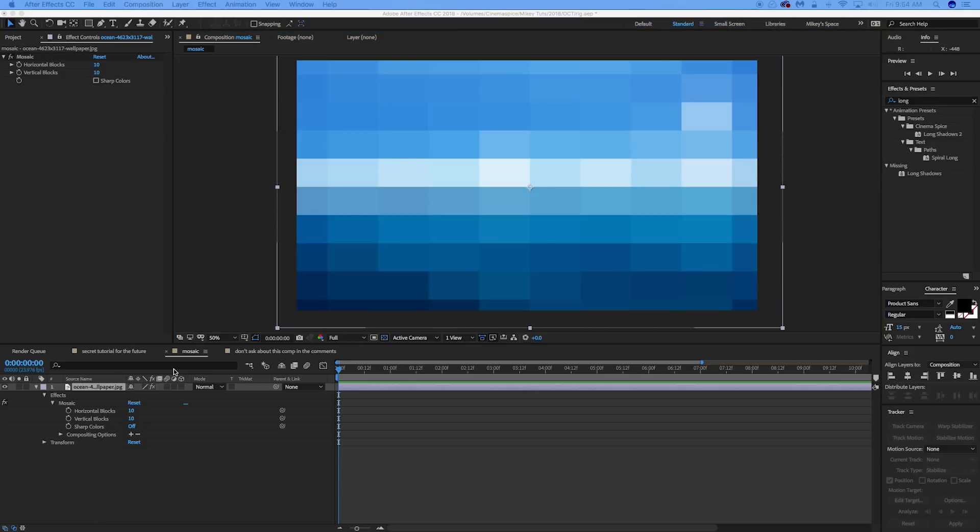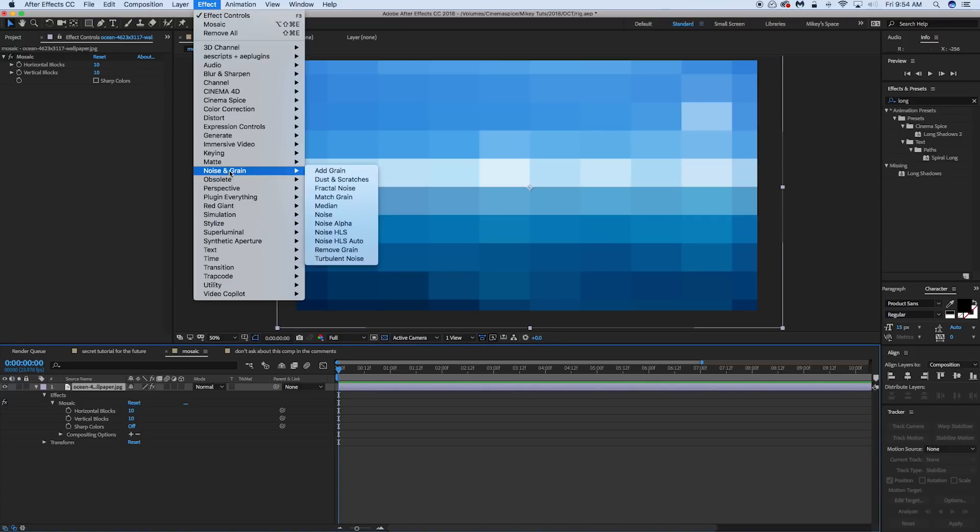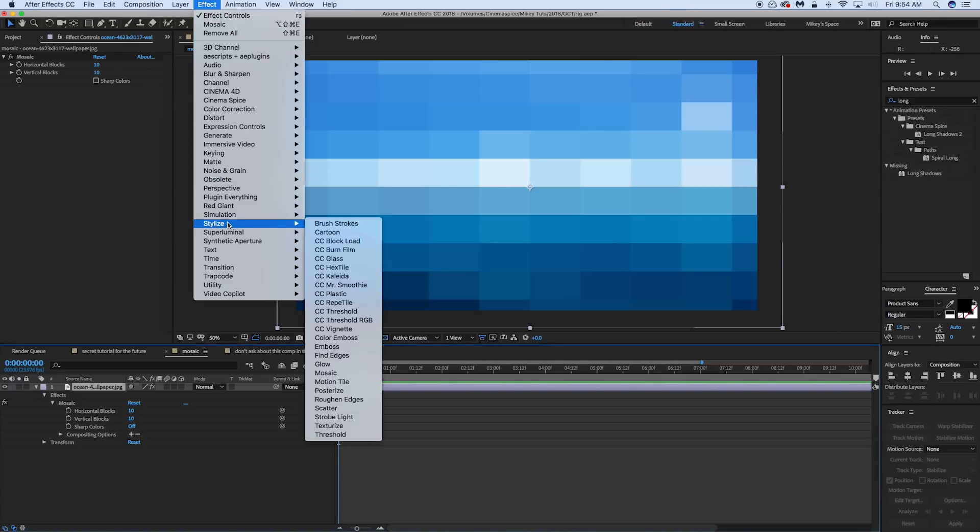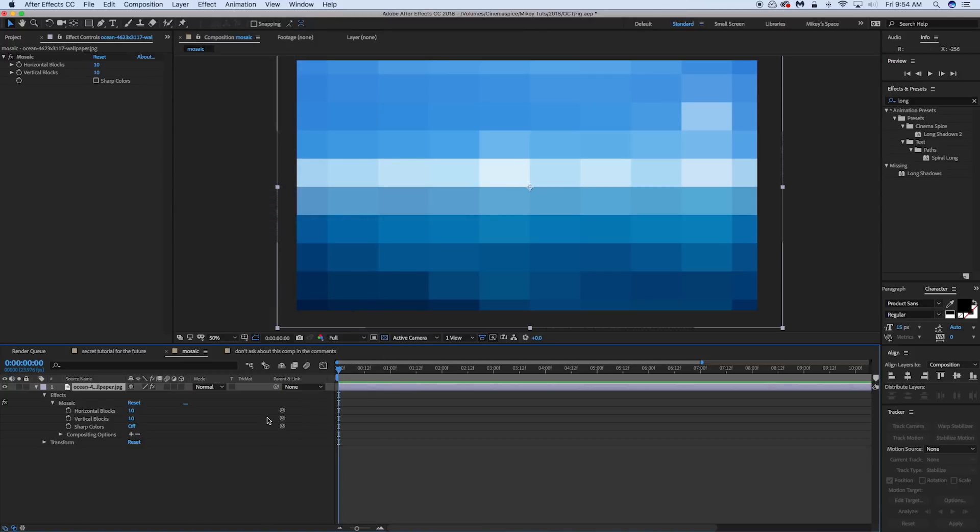Okay, so this expression is going to go on the mosaic effect. Make sure you have that first. It's in the stylize under effects. Stylize, mosaic. If you don't already have that applied to your layer.